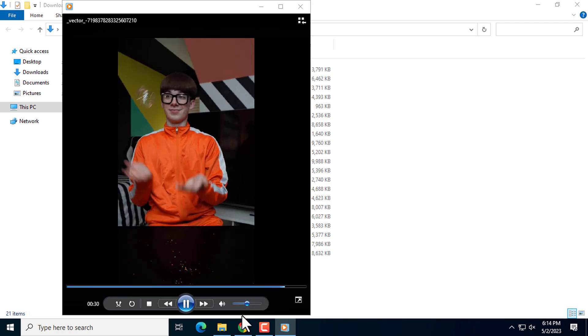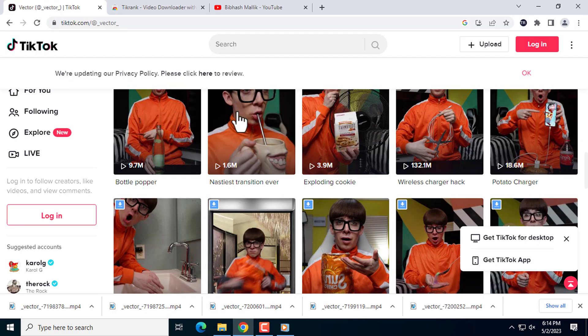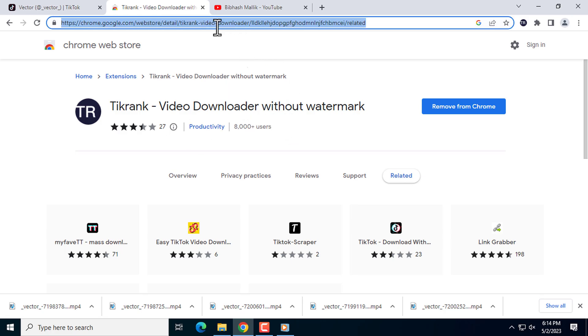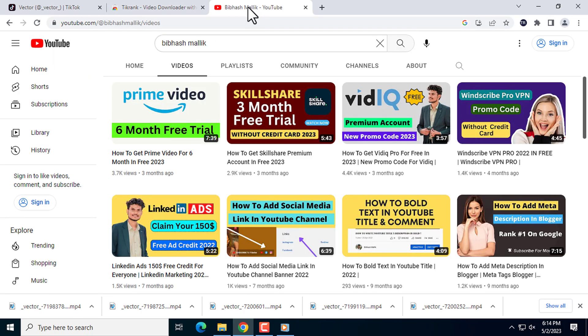I will give this extension's Chrome Web Store link in the video description. You can add it to your Chrome profile and use it. I have created a lot of videos on my channel.